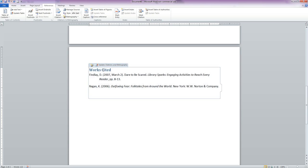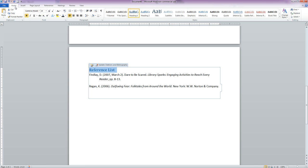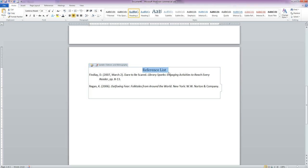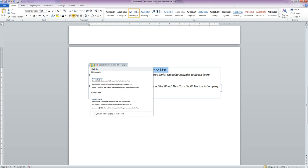You can also edit this page. So we want it to say reference list instead of Works Cited. Either one is fine. We could change this to be centered and not bold and black text. We could add references if we wanted to. We could update this in any way we feel we need to.